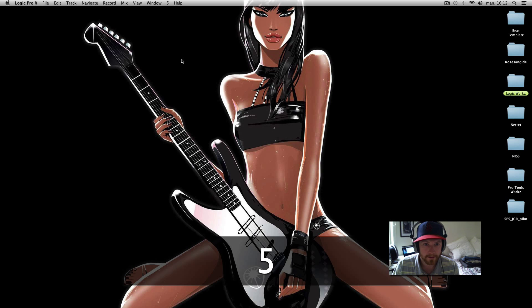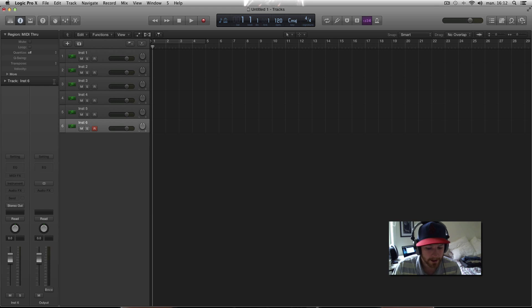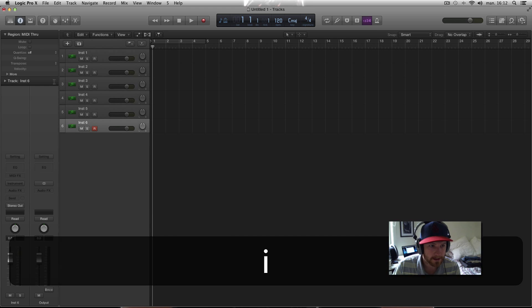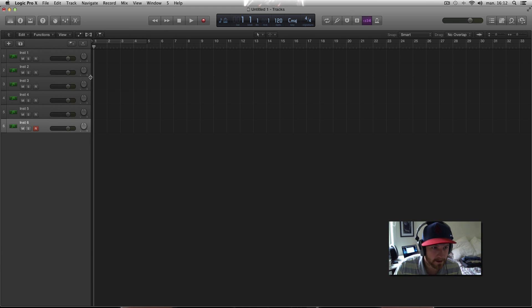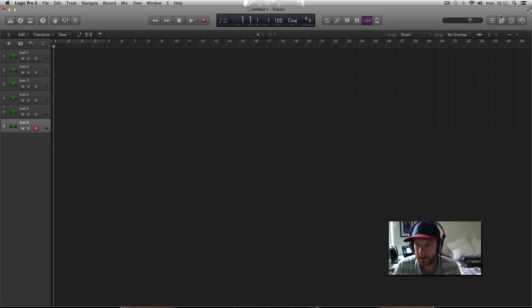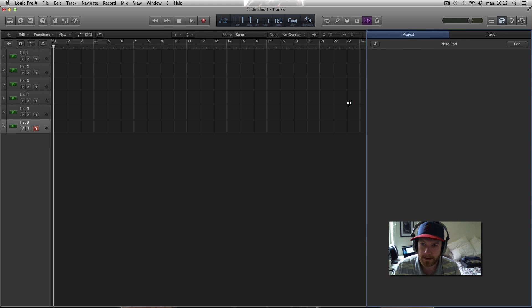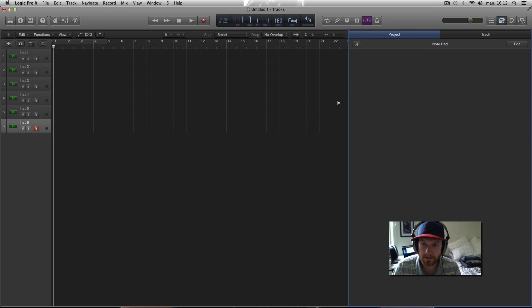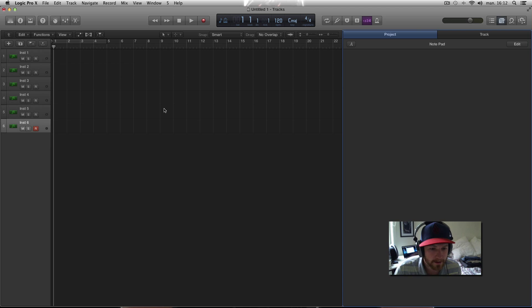On number five I like to keep my workspace as tight as possible again, but also I like to use this notepad function over here. So this screen set I'll use to listen through my track and then I'll just type in notes about my mix.